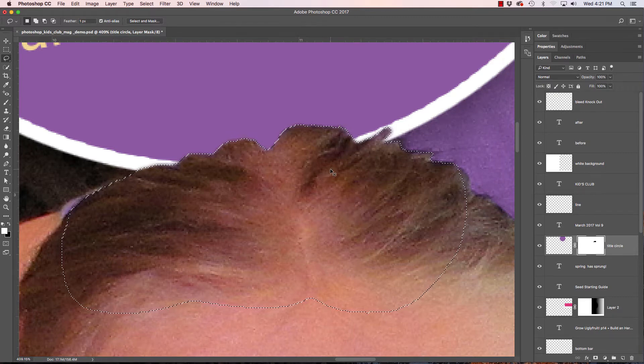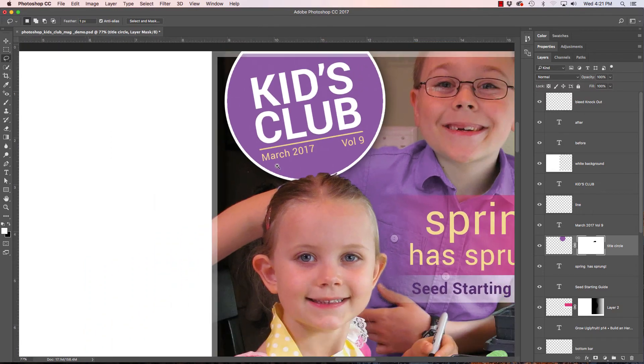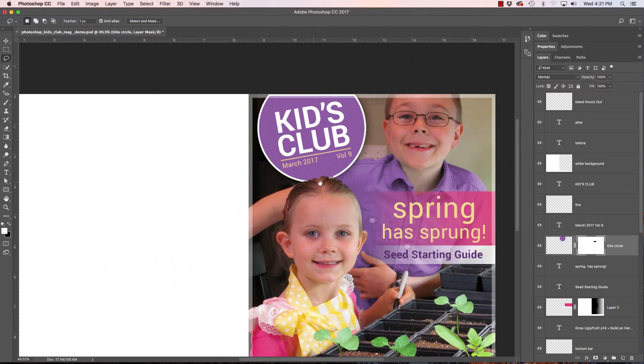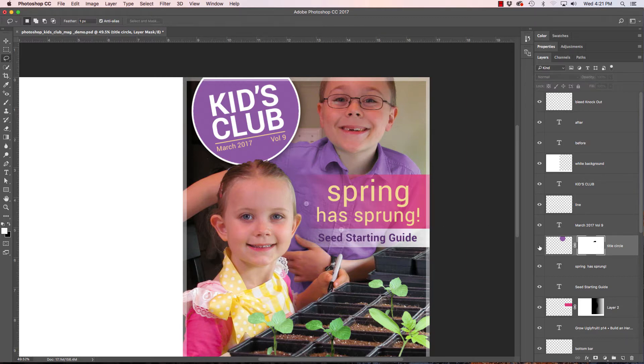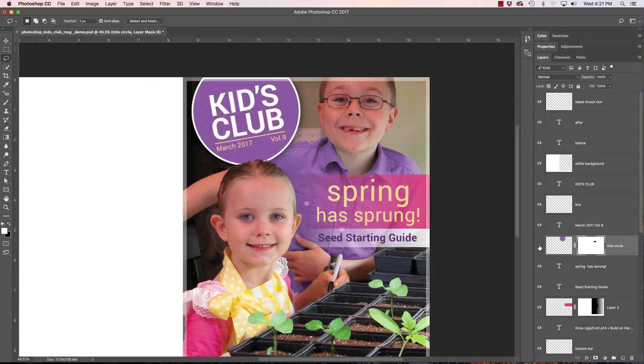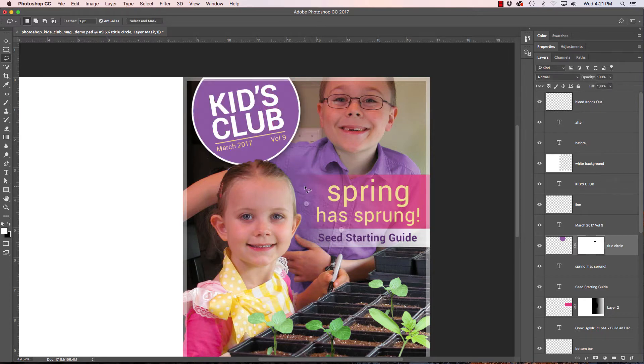Now if I command D to get rid of my selection and I zoom out you can see that her hair now is cut out from that shape. It's really just smoke and mirrors because it's part of this layer. She's really not, it's not really behind her. It's part of that purple layer.